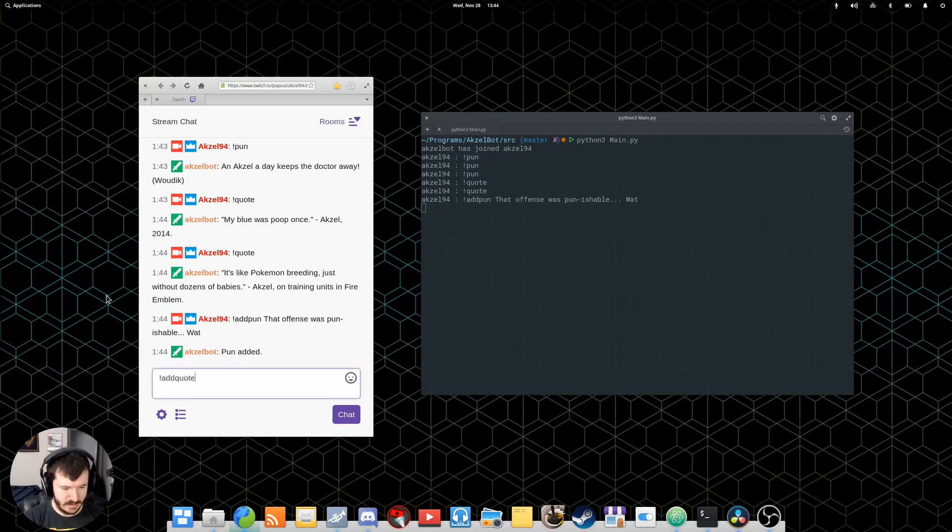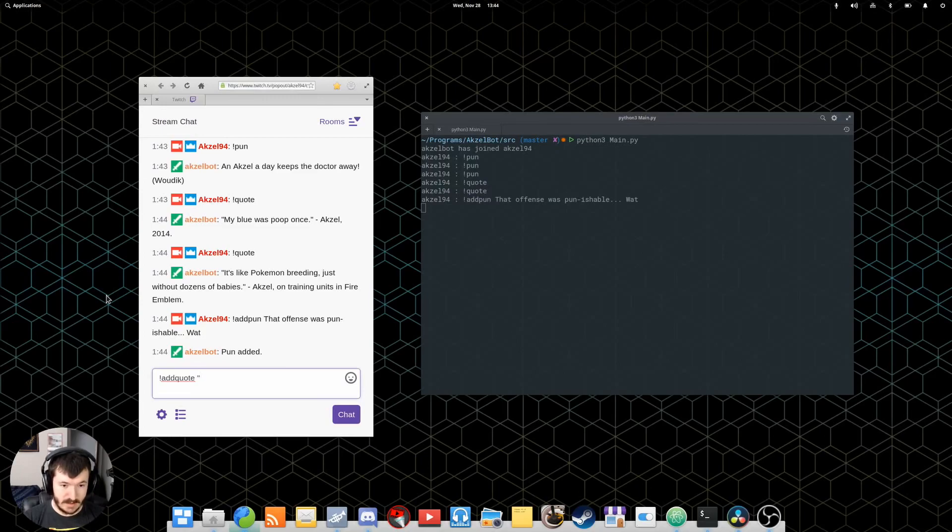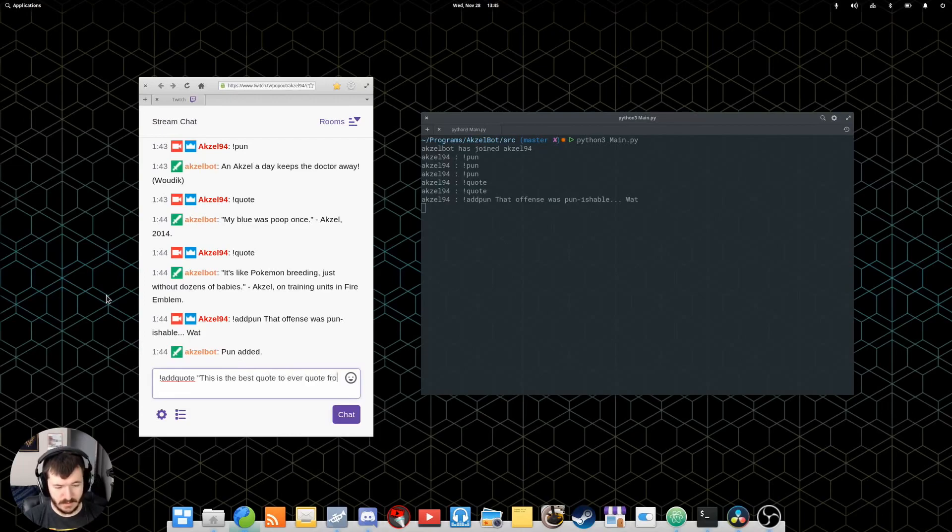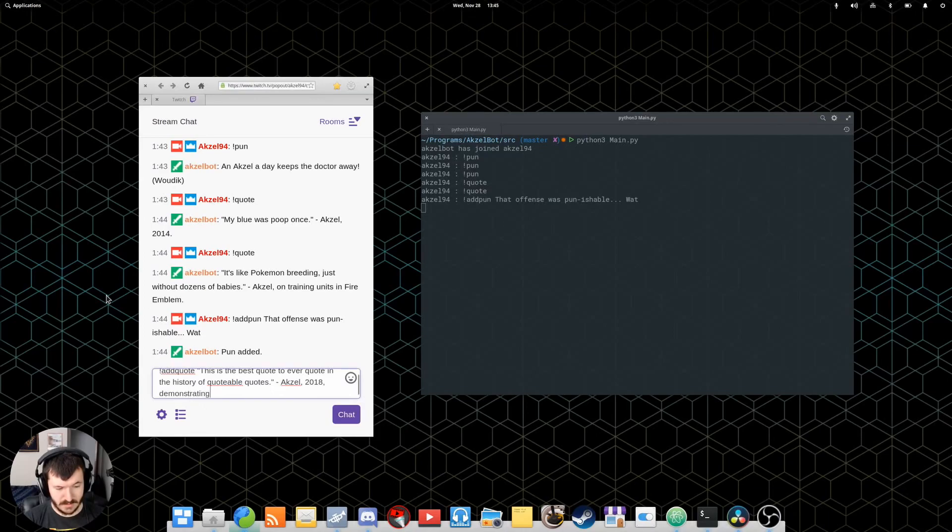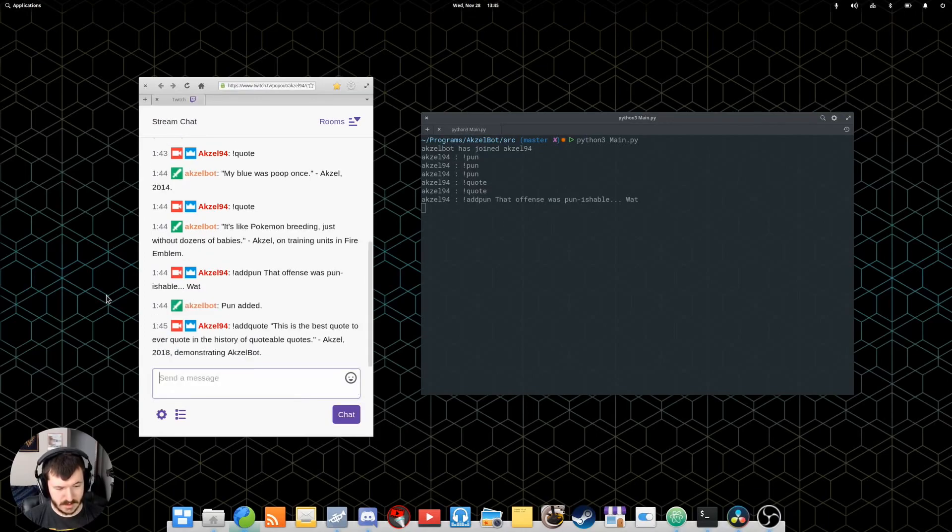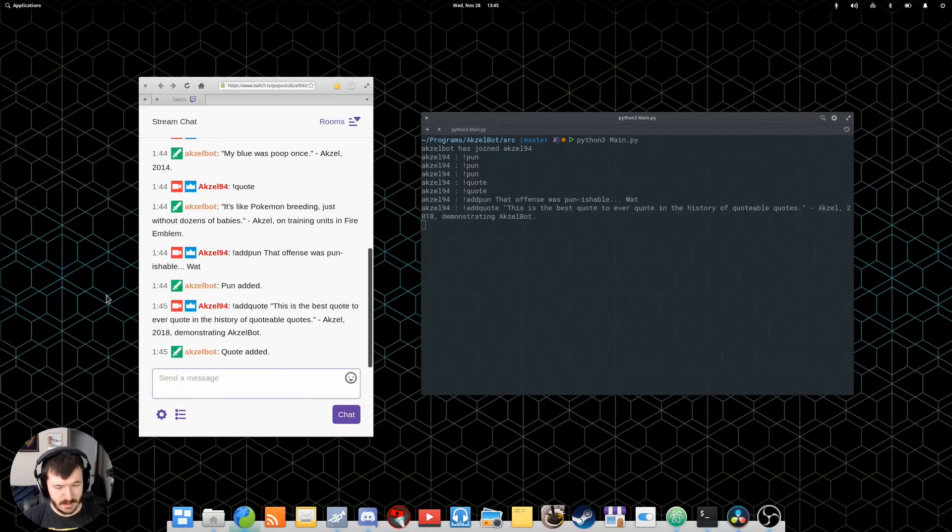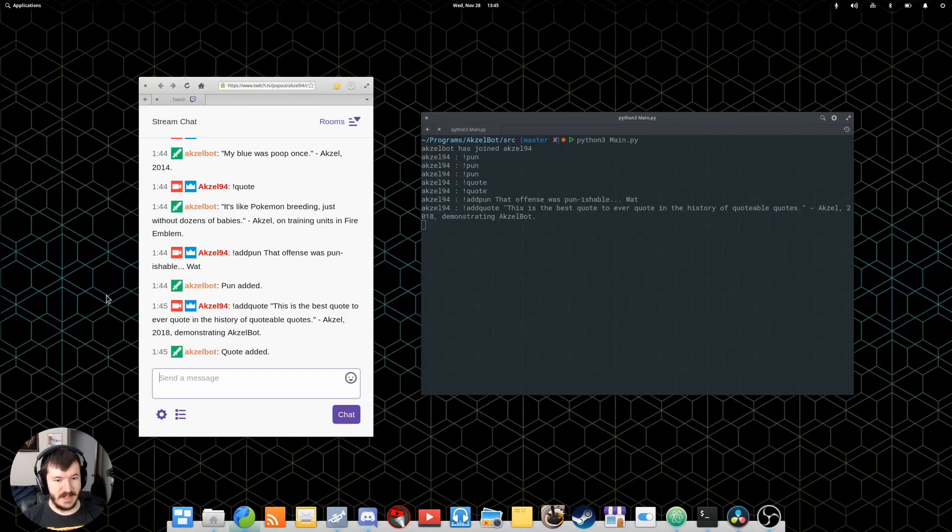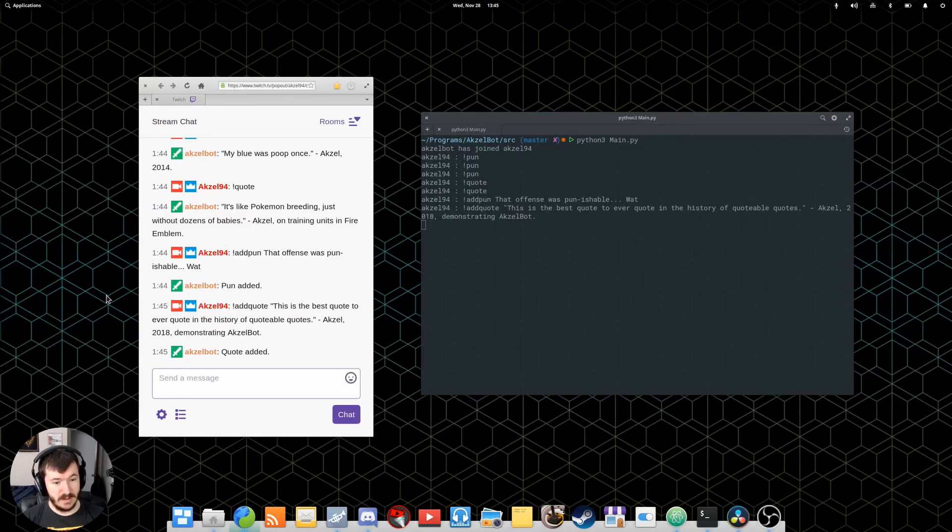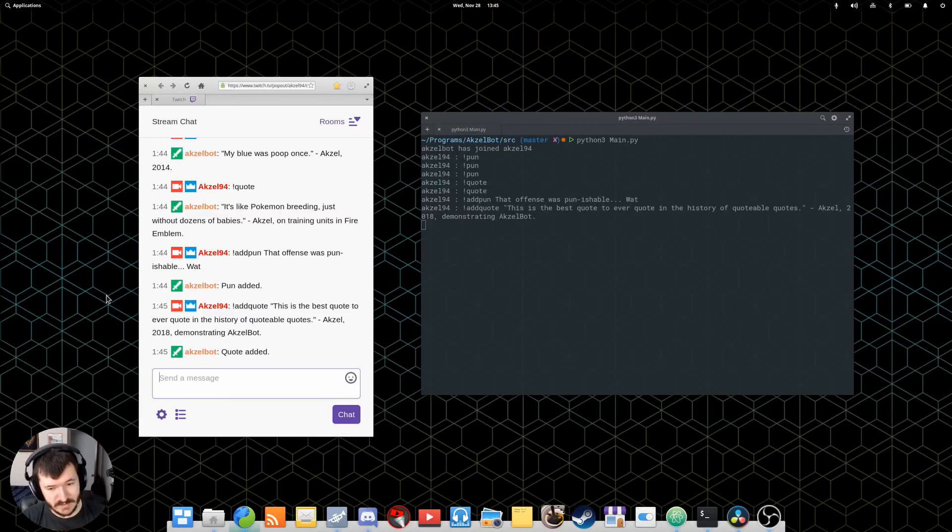You can also add a quote. Let's say... This is the best quote to ever quote in the history of quotable quotes. And then, if you go through the commands, eventually, the new ones will show up. If you have a bunch, obviously, it'll take longer if you're trying to get a specific one to show up. But, at that point, that is what individual commands are for. The non-built-in ones that are stored in the configuration file.